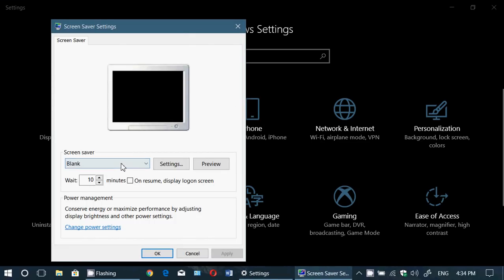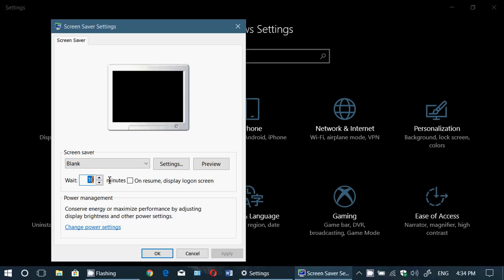Notice here it says 'blank.' Make sure you don't have blank set with a short wait time. If you have blank and it says 'wait 1 minute,' maybe that's your problem. After one minute, your computer goes into a blank screen because of the screensaver settings.